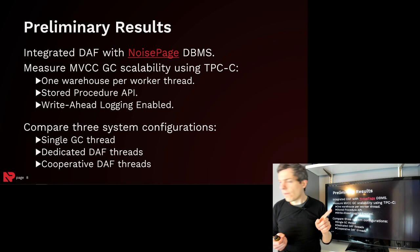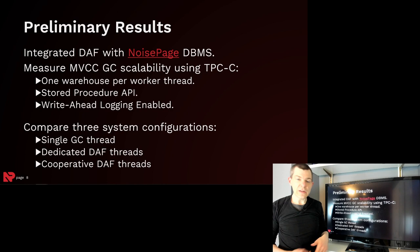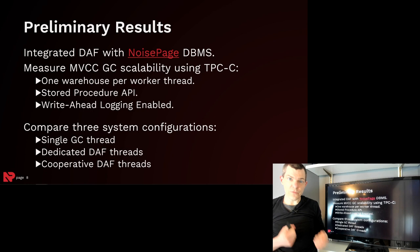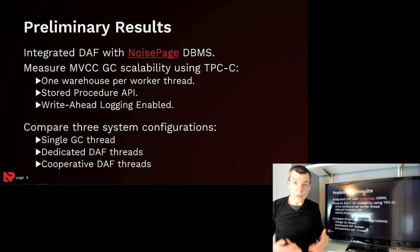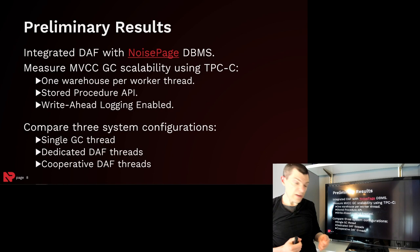We integrated our deferred action framework into our NoisePage system and we implemented the garbage collection for MVCC. And so we're going to compare three different implementation configurations. The first is using NoisePage's original garbage collection implementation, which is a dedicated thread that only did garbage collection for MVCC. And then we're going to have two variants of the deferred action framework.